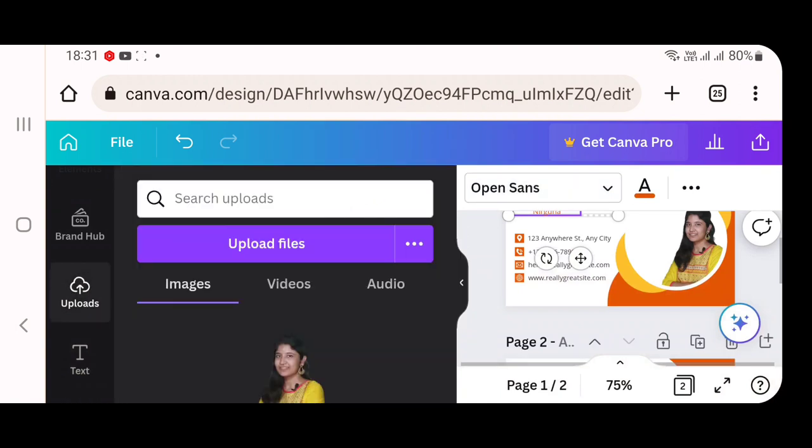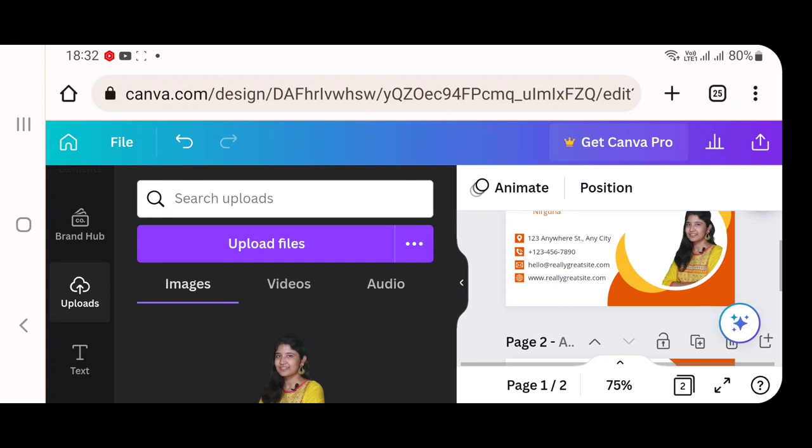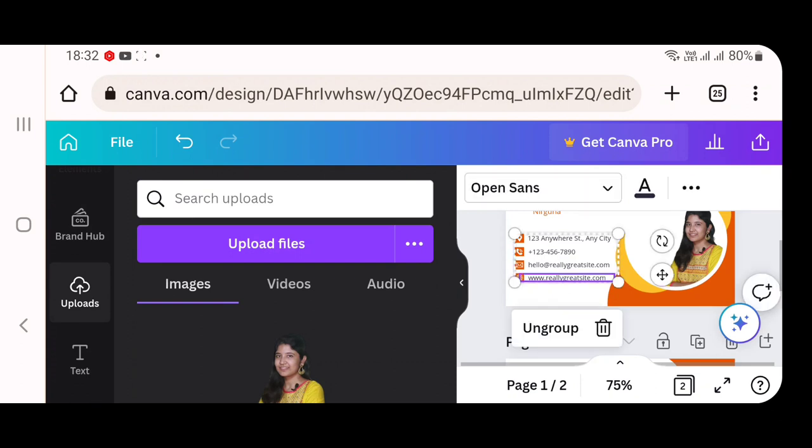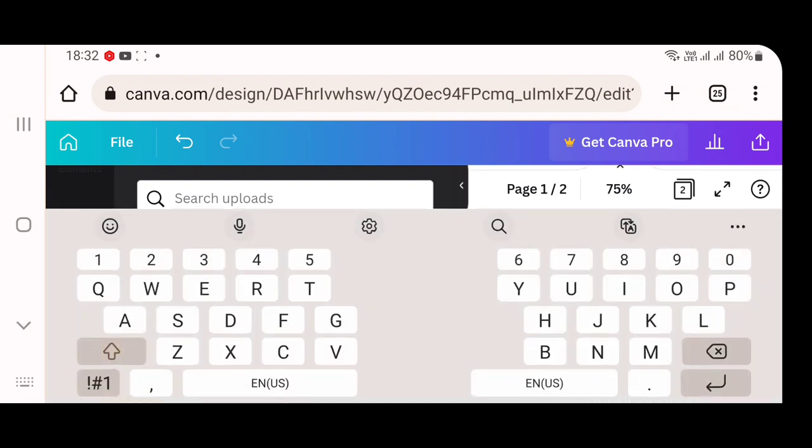Likewise, you can edit the phone number, mail ID, website address or any other social media, any other address you wanted to add. Everything you can add in the similar format. This is how you will be designing your visiting card.